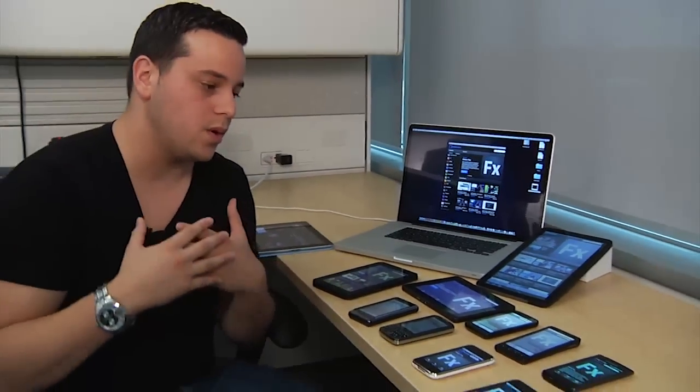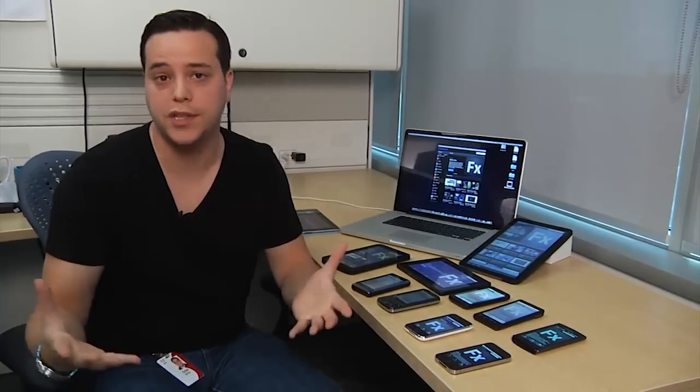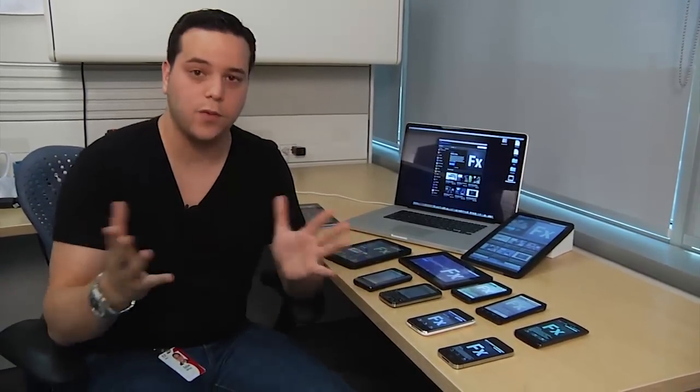If you'd like to learn more about how I did this, please attend my session this year at Max. It's called Putting the Multi in Multi-Screen. Thanks for watching.